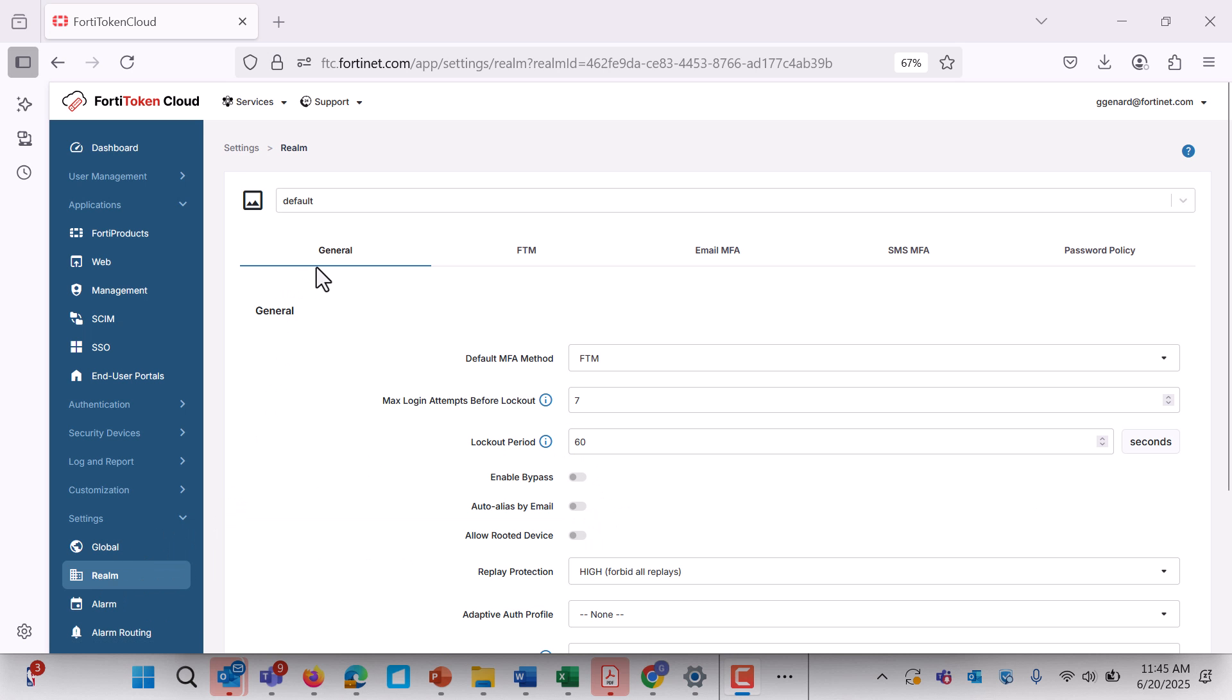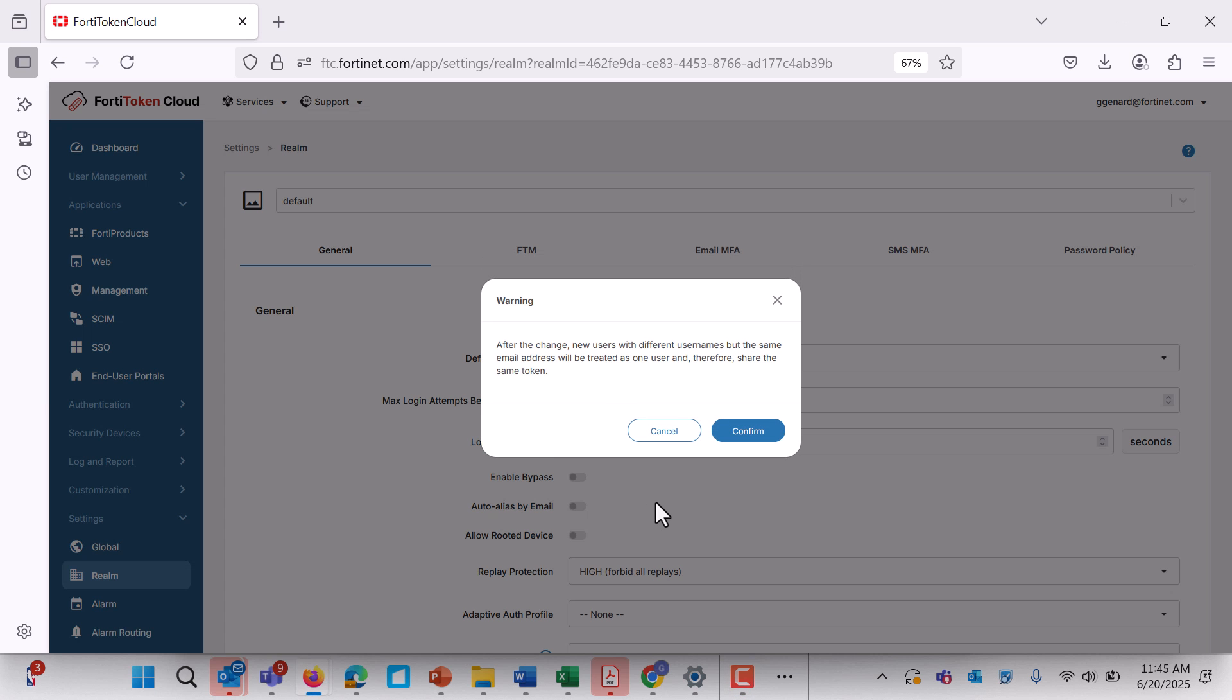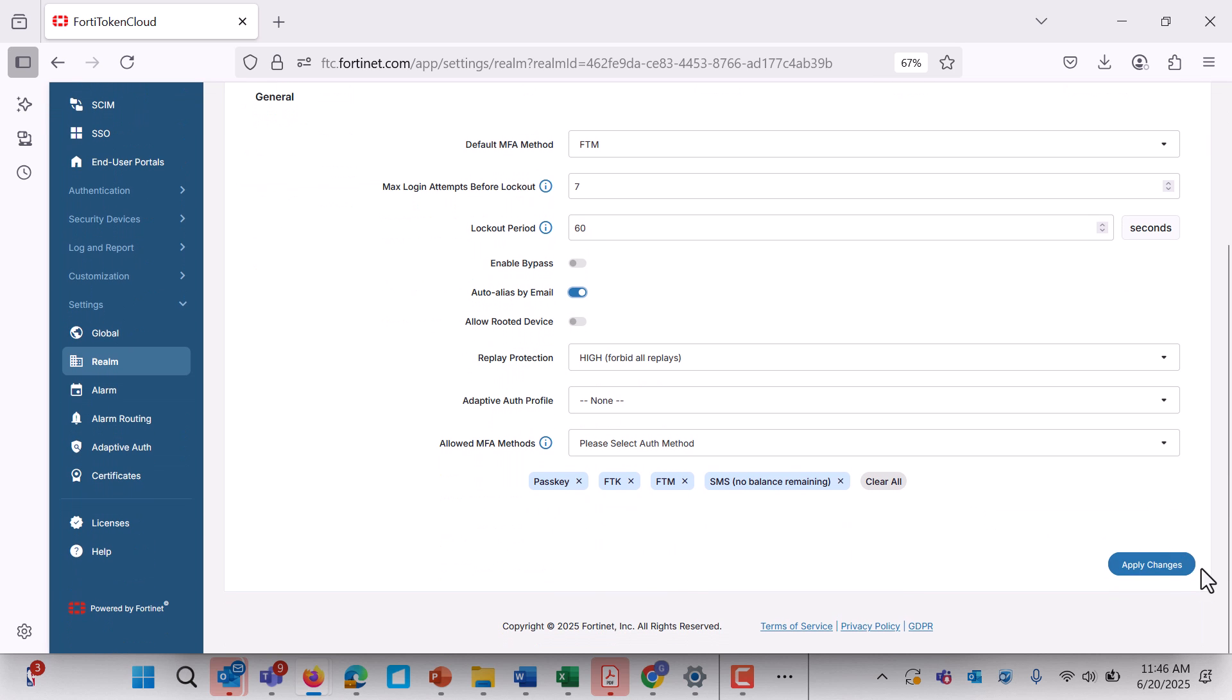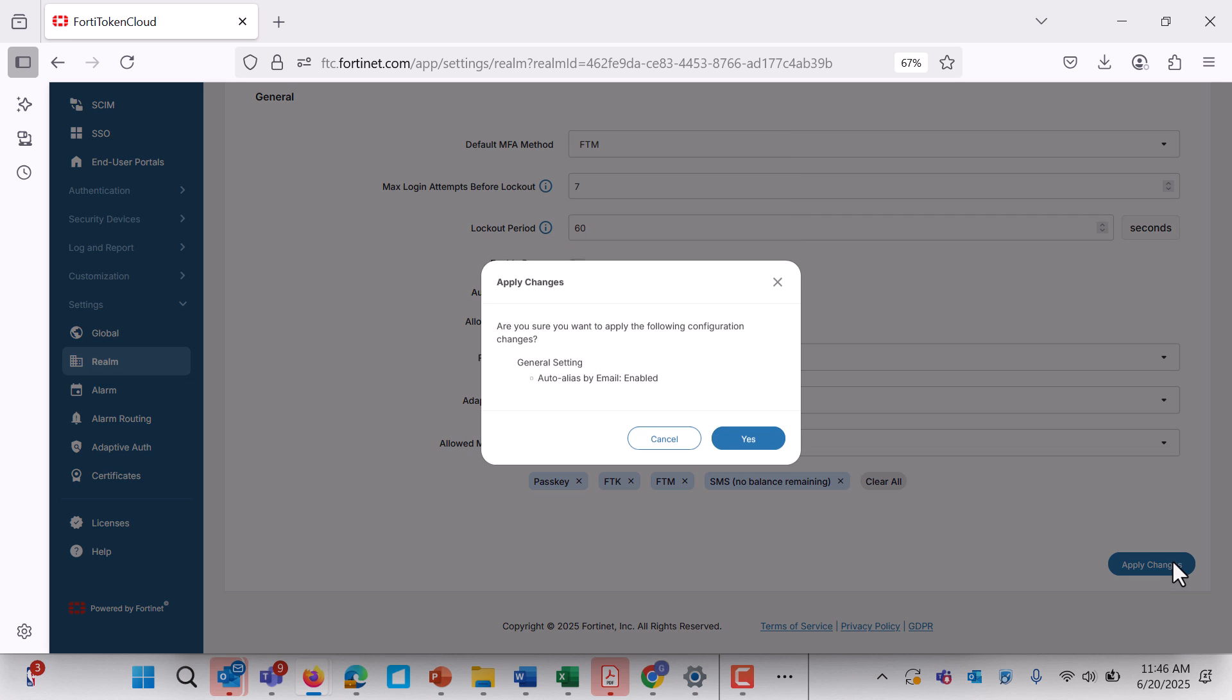To enable this, go to Realm, General, Auto-alias by email in the portal, and note that alias users must belong to the same realm.